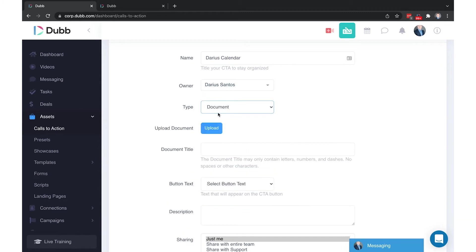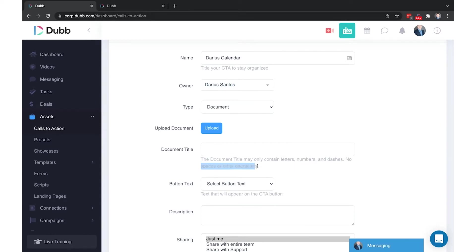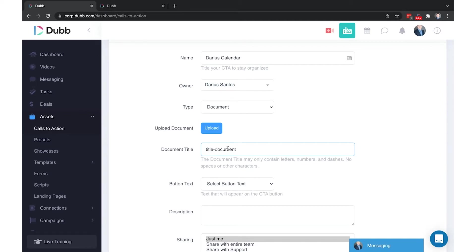Document is a PDF or Word doc or other document type you want to upload. The only thing to be specific here is with the document title. We say here it can contain only letters, numbers, and dashes, no spaces or other characters.